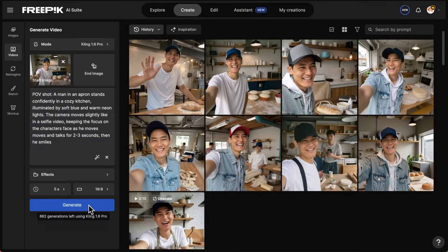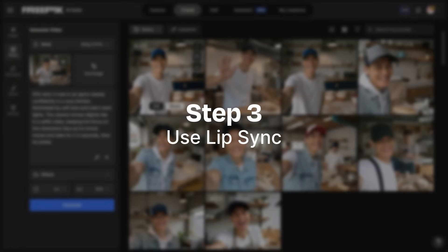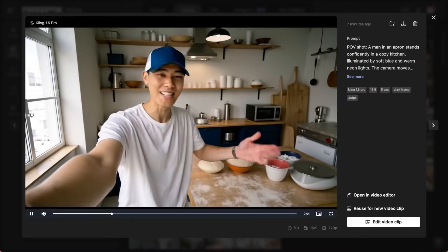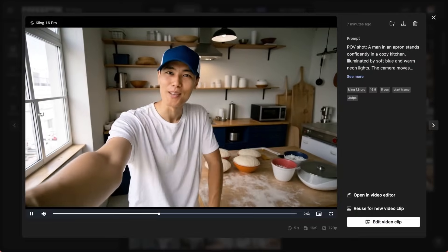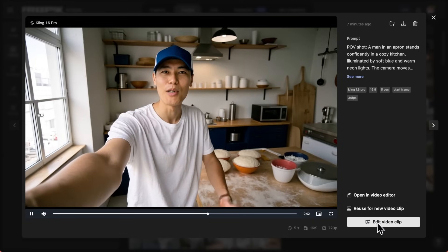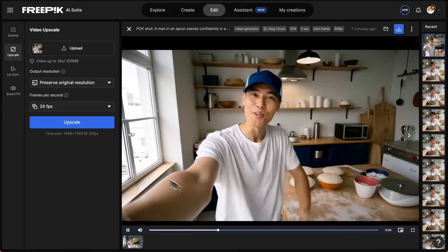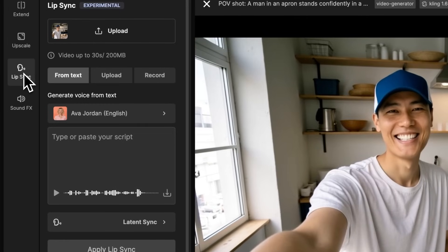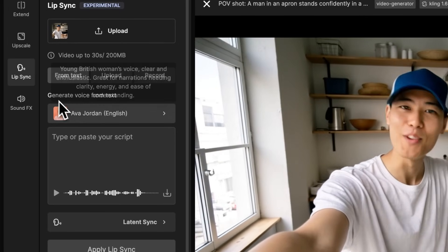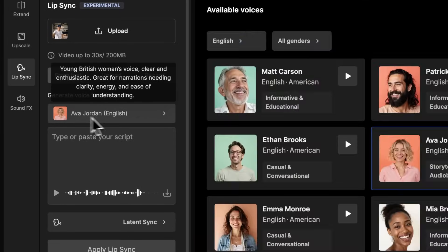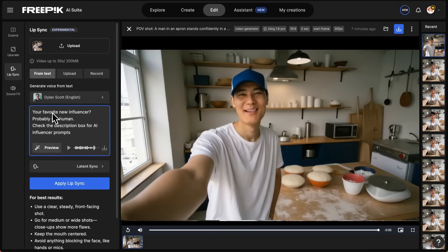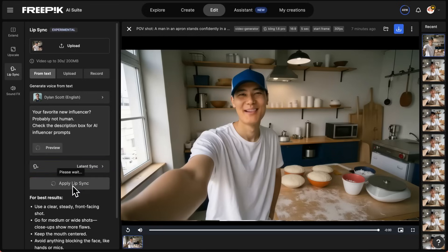Once your video is ready, we're going to use the Lip Sync feature. Open your video and click on Edit Video Clip. Select Lip Sync. Pick a voice and enter your text. In no time, your video will be ready.